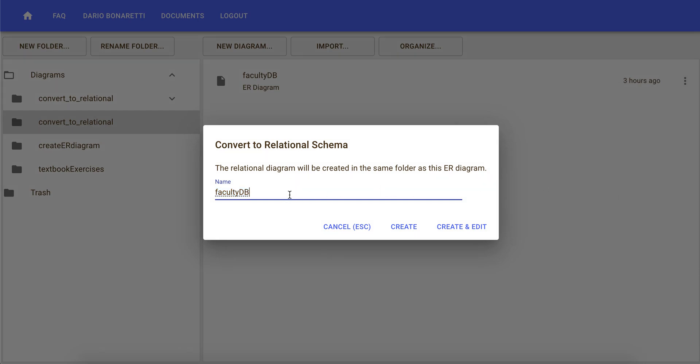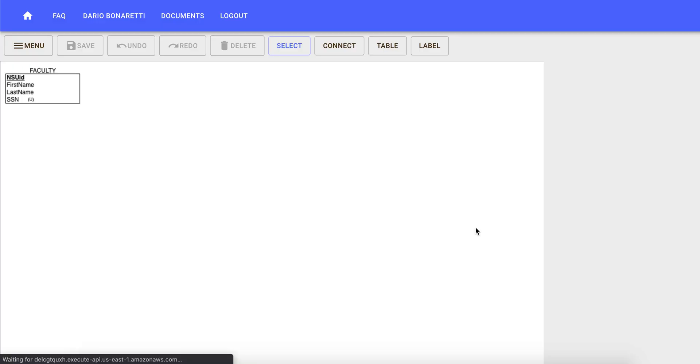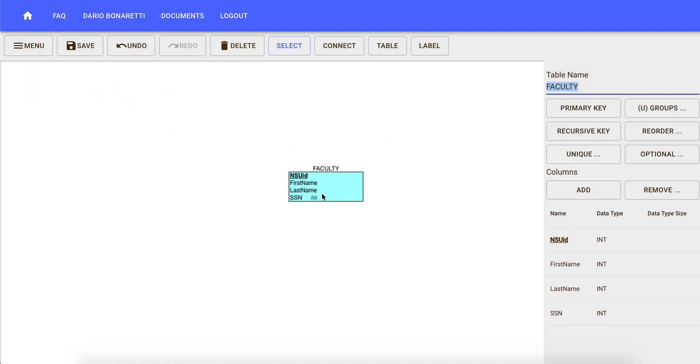We can type a new name for the relational schema. I'm going to call it faculty relational S, and then you can click on create or create and edit, depending on whether you want to just create it or directly start editing it after creating the schema.